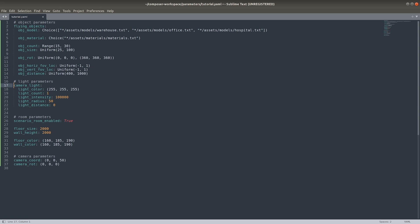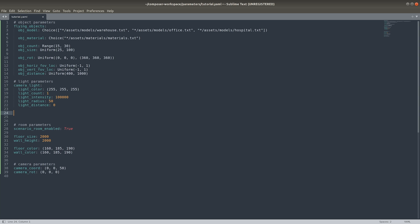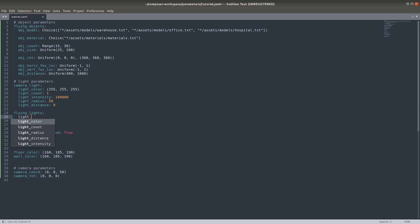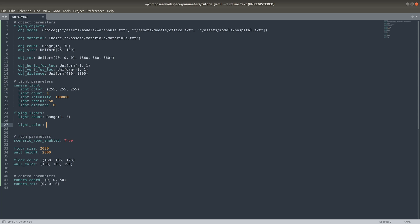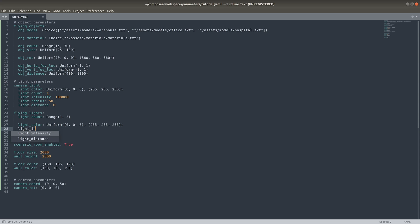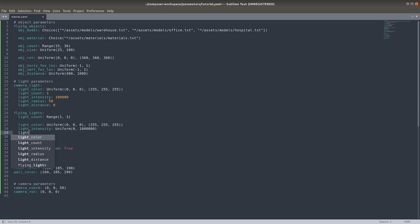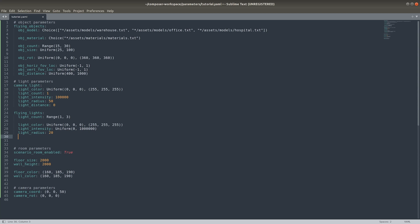Also, we'll create a new light group called flying lights, which will create light spheres in the field of view just like the flying objects. We'll set light count between 1 and 3 and let the color vary randomly across all RGB values. The camera light color will be changed to random as well. Note that since the default value of the horizontal and vertical field of view is a uniform distribution from negative 1 to 1, we can omit defining these parameters here.